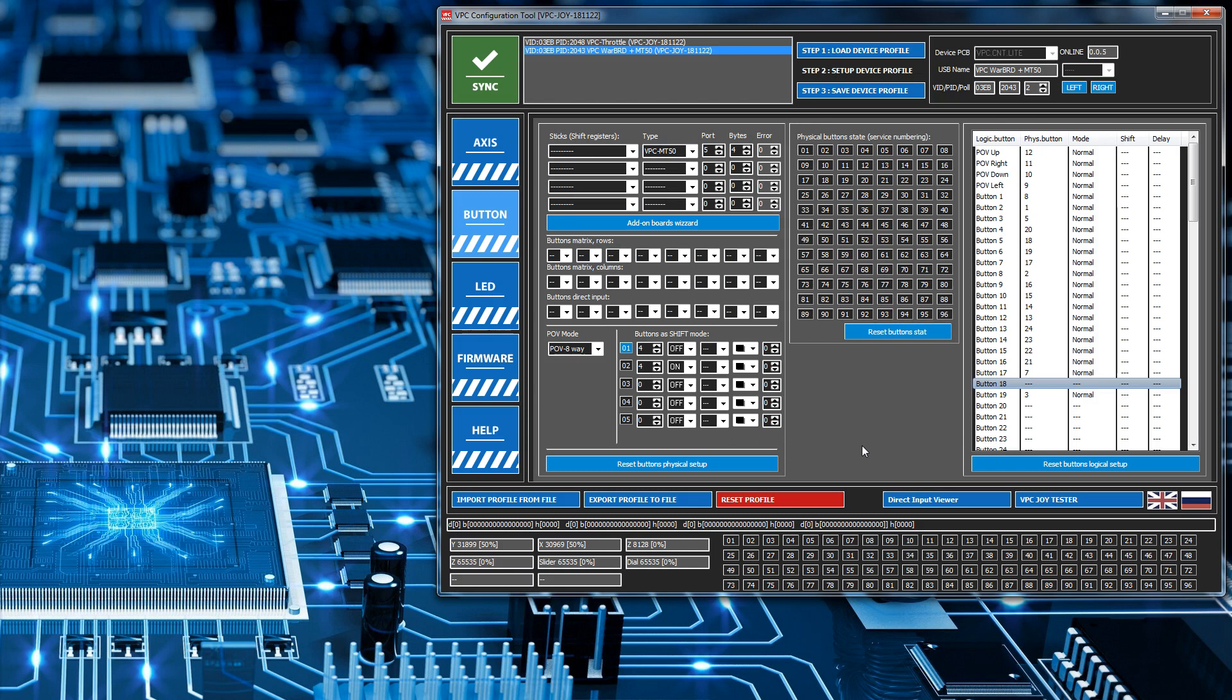Right, so you can see that the shift selector is currently set at 1 because I'm not pressing the button. When I press the button and hold it, it switches to 2. I take my finger off and it goes back to 1. So that is the first part done. That's basically setting up a button to activate as our shift.